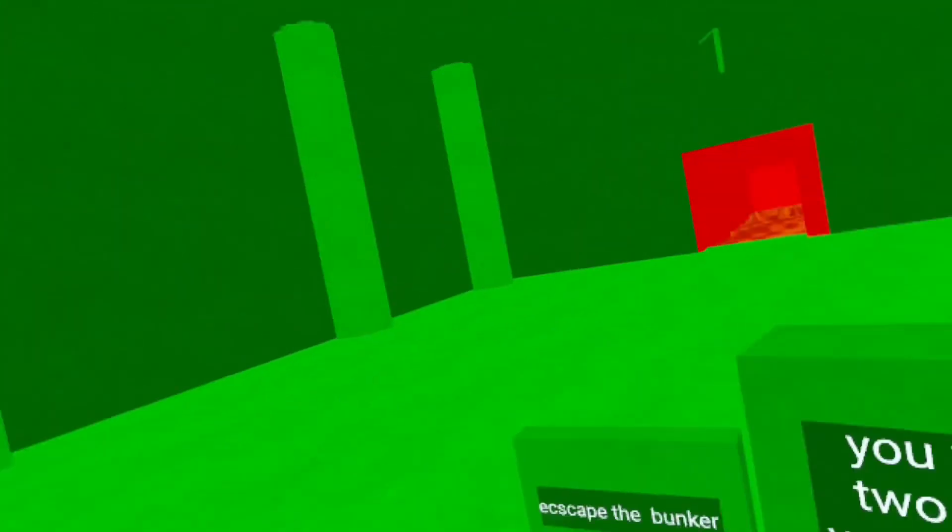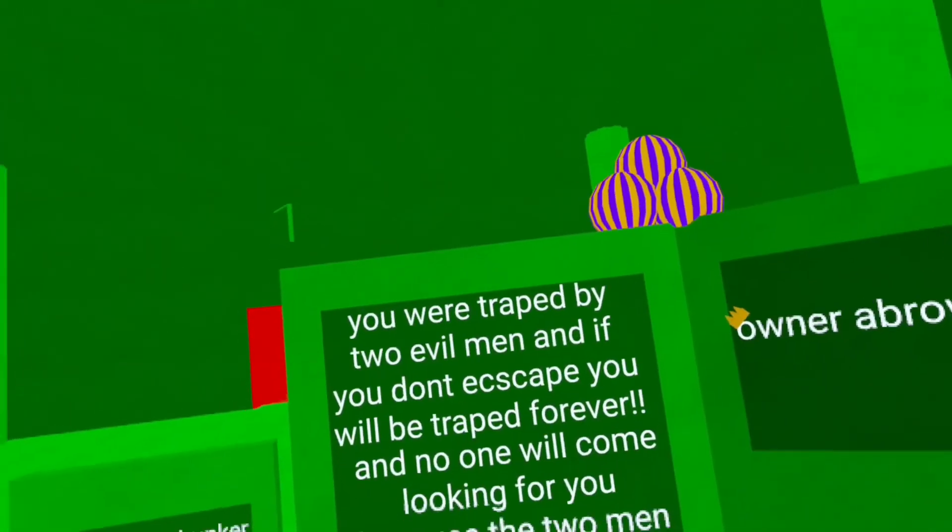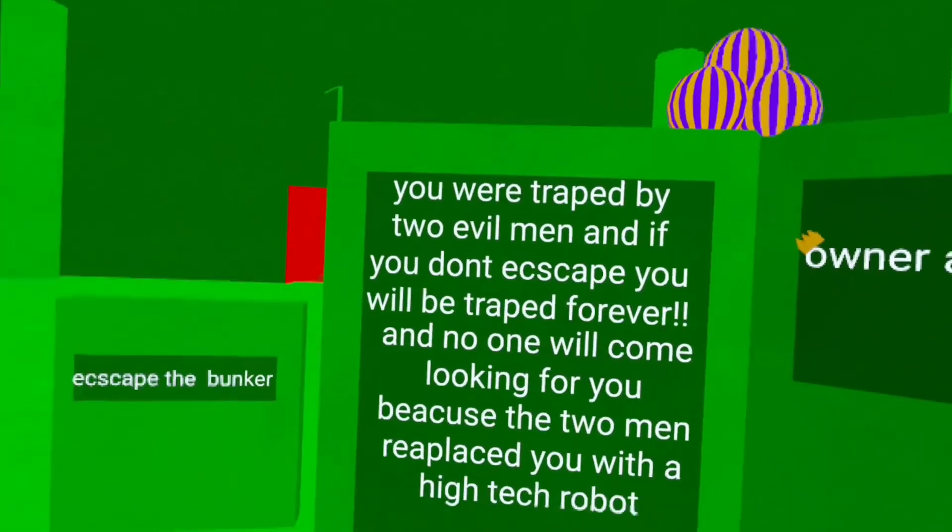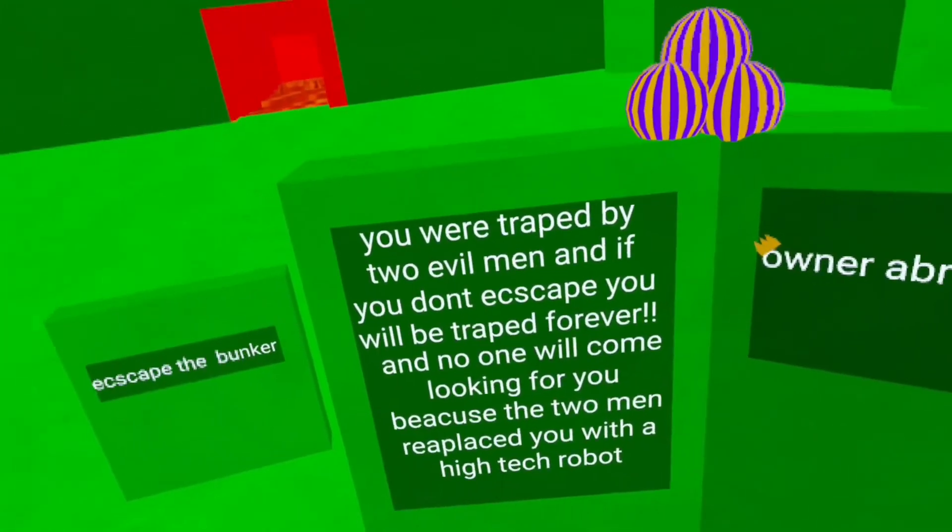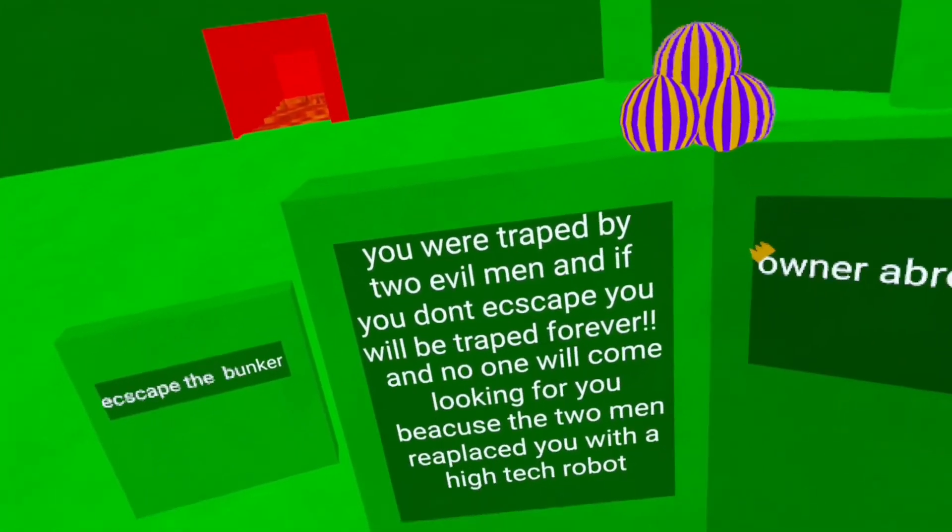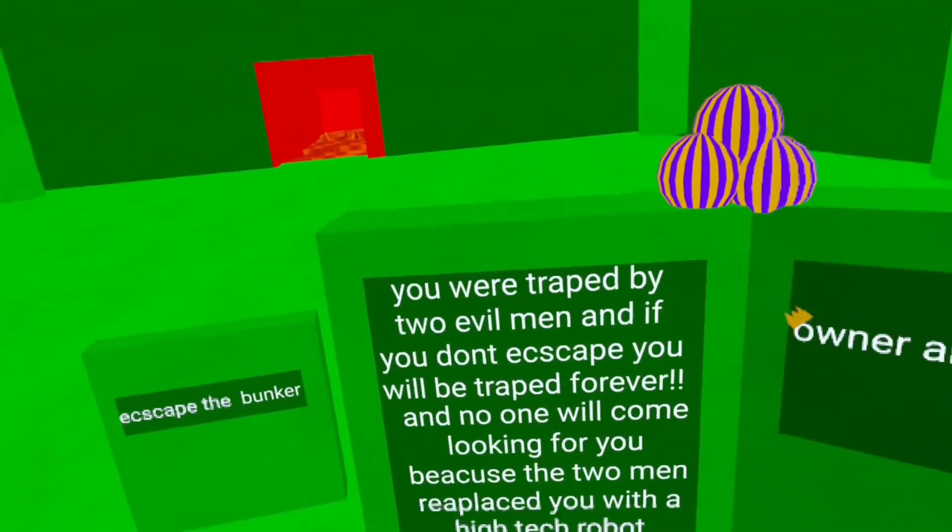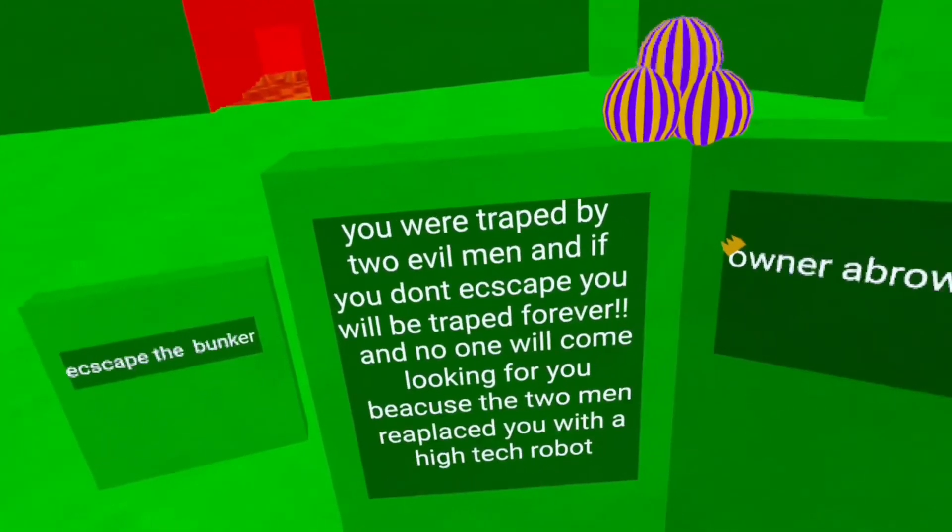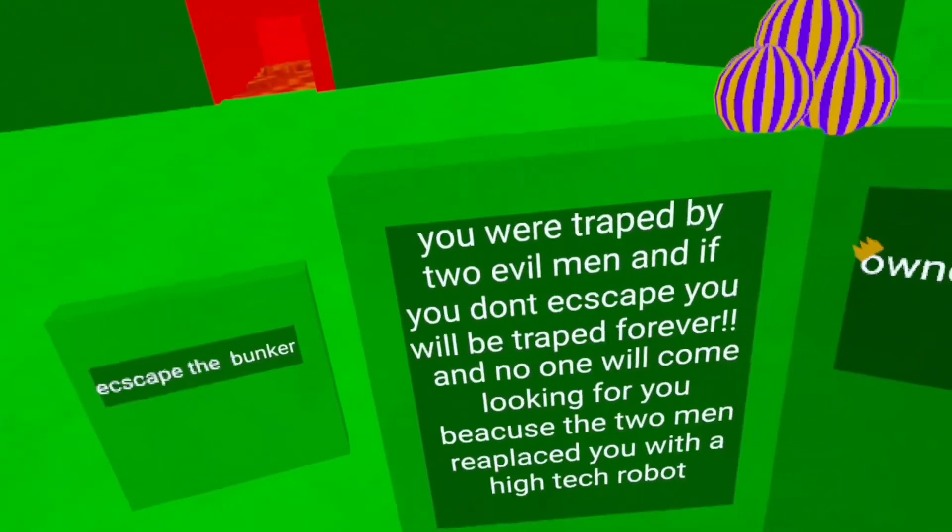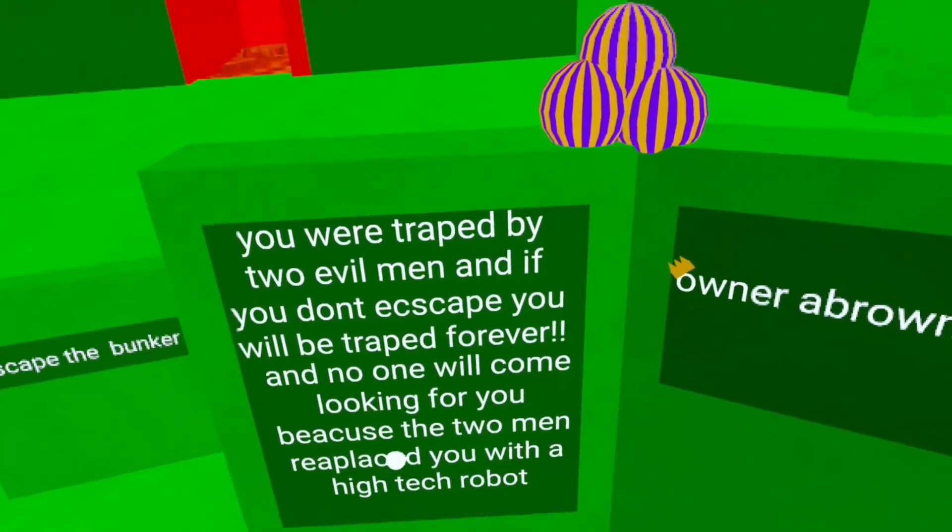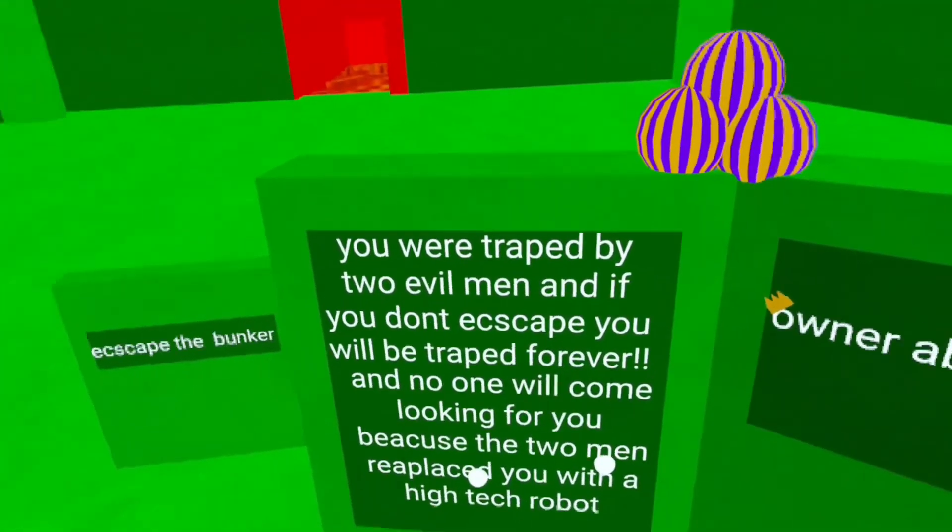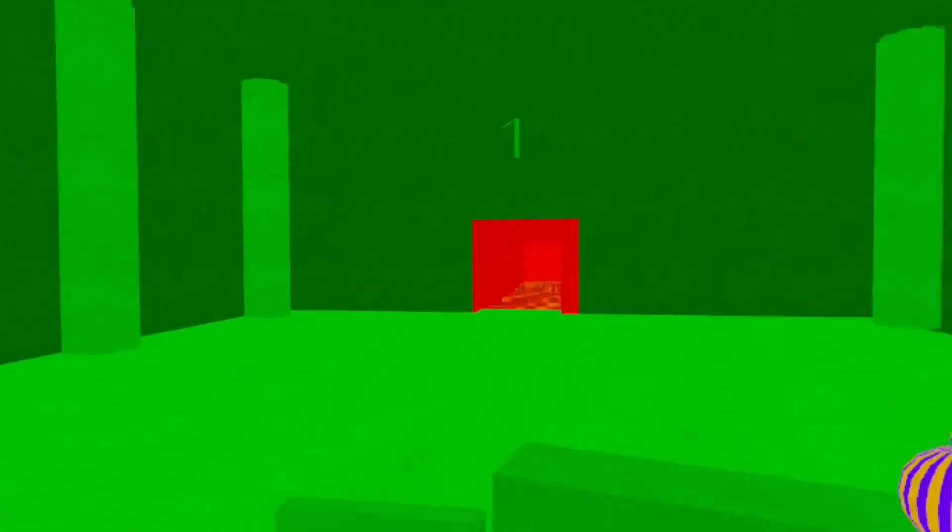Escape the Bunker. You're charged by two evil men and if you don't escape you'll be trapped forever. And no one will come looking for you. Let's assume I'd replace you with a high-tech robot. Escape the Bunker.